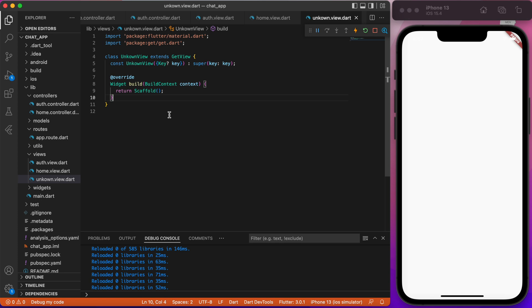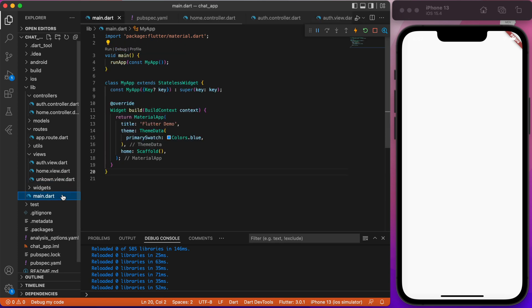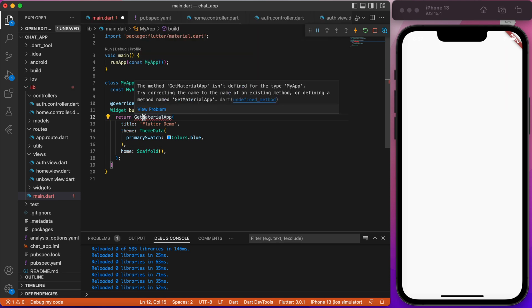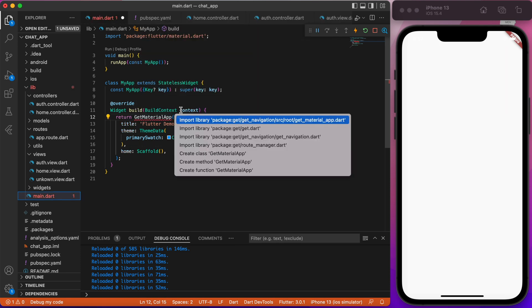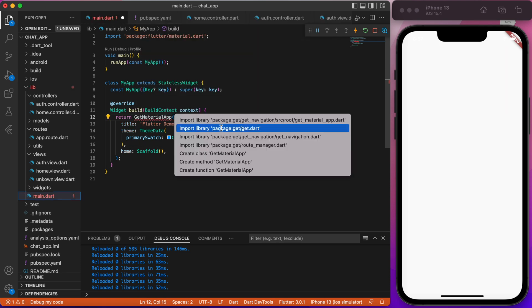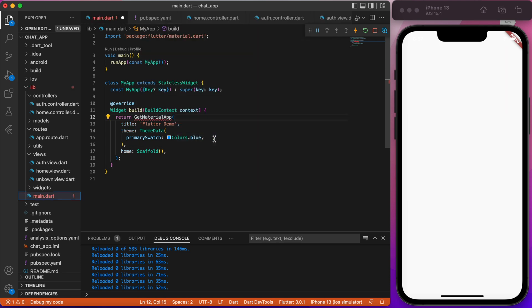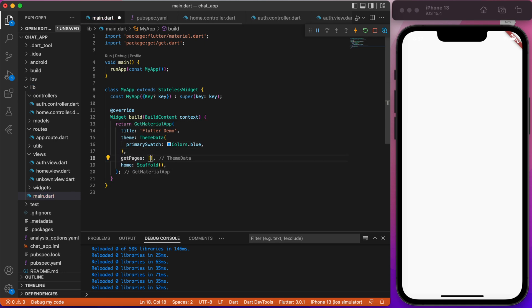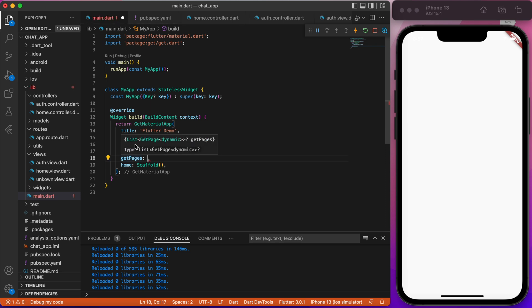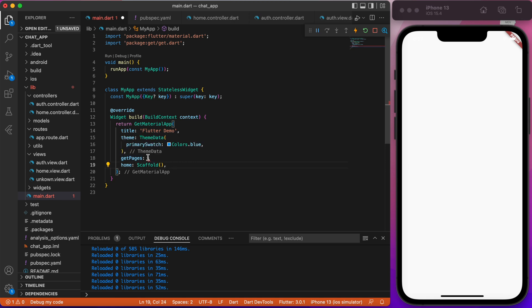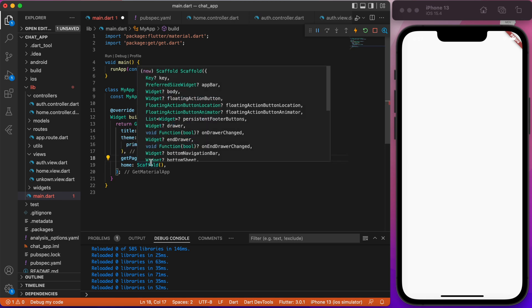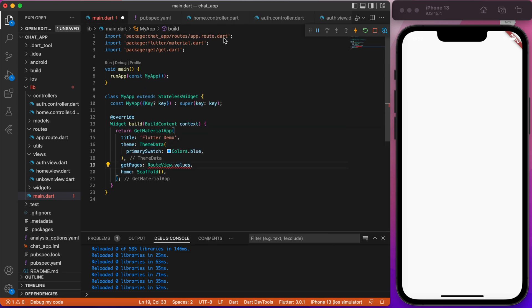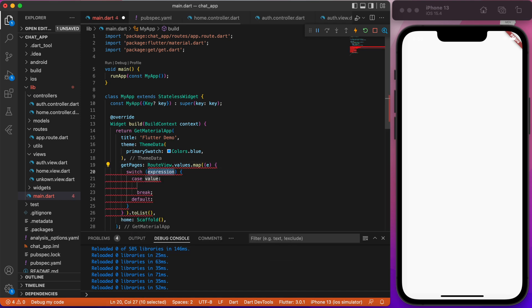Finally, go to the main.dart file and replace material app with getMaterialApp. Make sure that you imported the get package. Next, add getPages parameter. Since the return type is list of getPageDynamic, all we need to do is type routeView.values.map and create a switch statement.